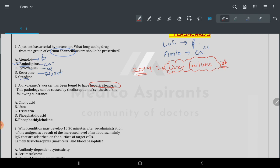To solve this question: first understand hepatic steatosis. A healthy liver, with prolonged insult, progresses to fatty liver, then fibrosis, and then cirrhosis. Steatosis is a case of fatty acid deposition.